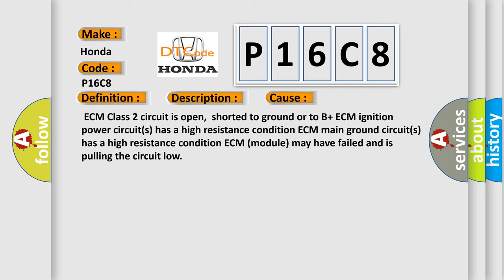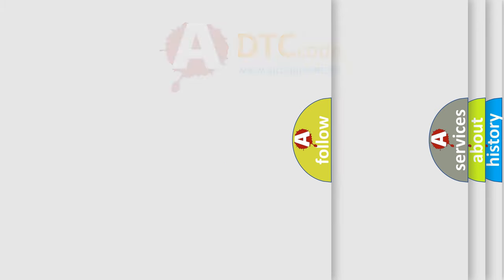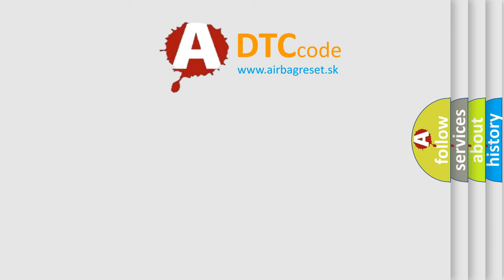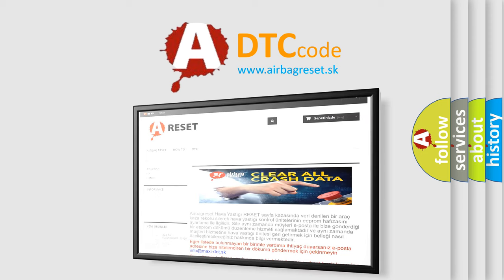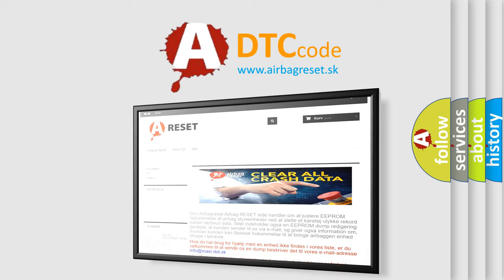The Airbag Reset website aims to provide information in 52 languages. Thank you for your attention and stay tuned for the next video.